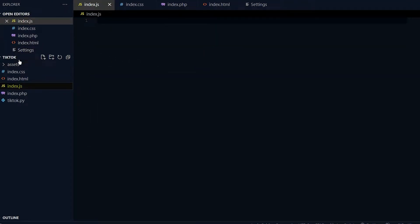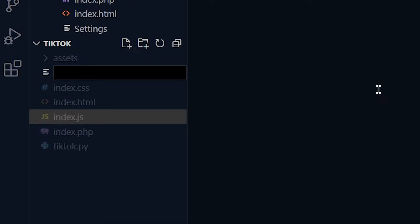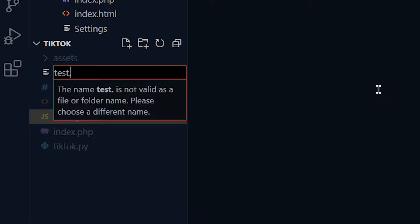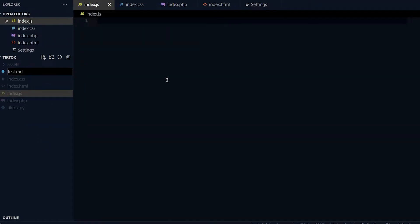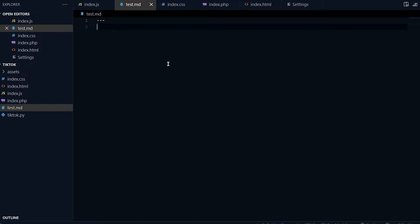After you're done with that, you're gonna want to go to your folder and make a new file called anything you want. I'm just gonna name it test.md - that stands for markdown. For the very top you have to put three of these dash lines.